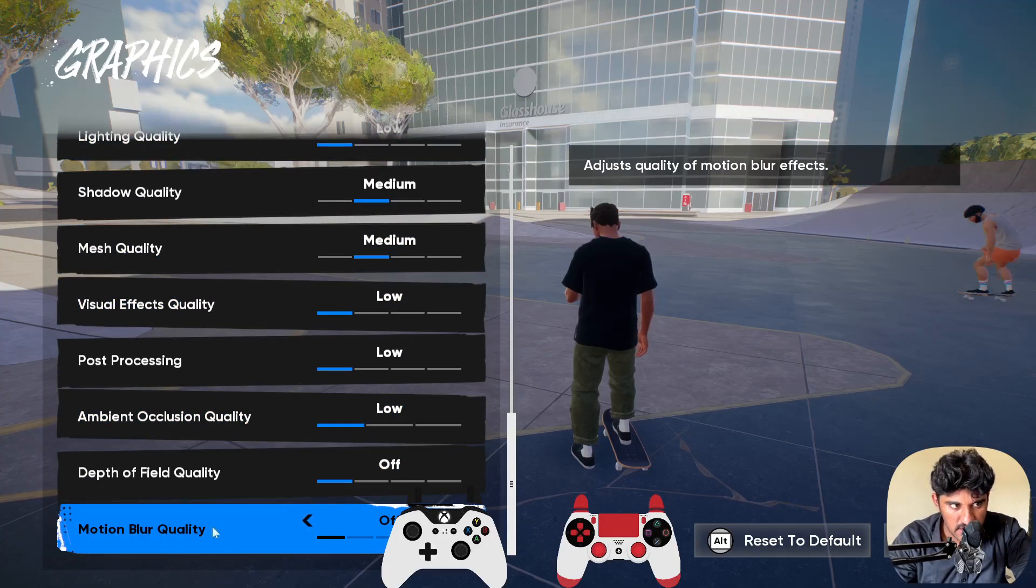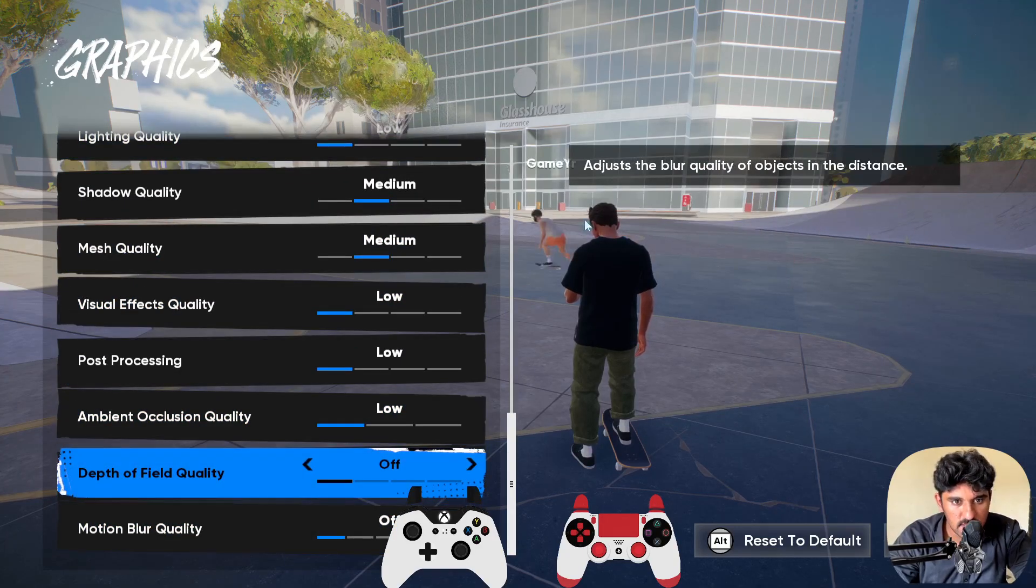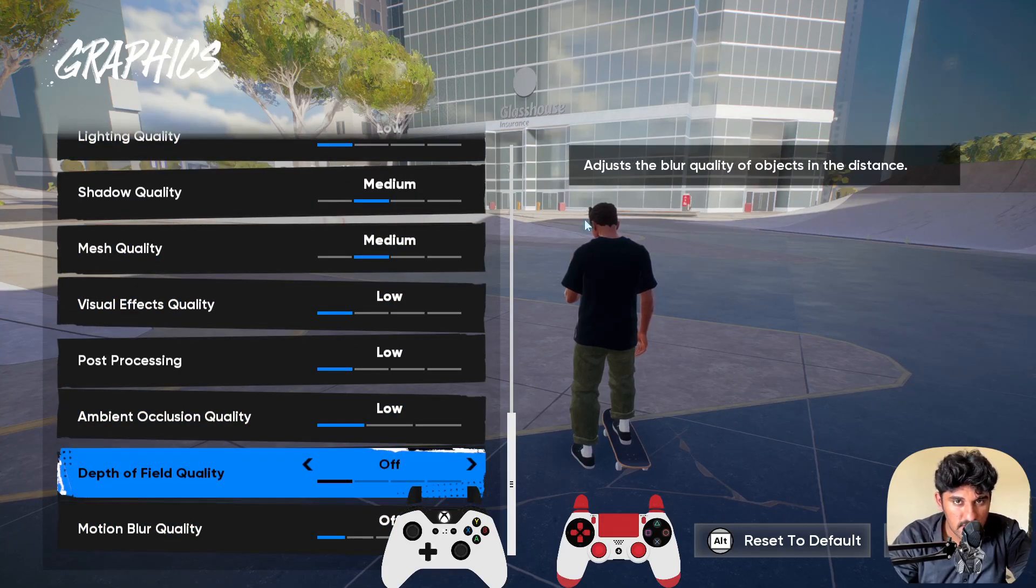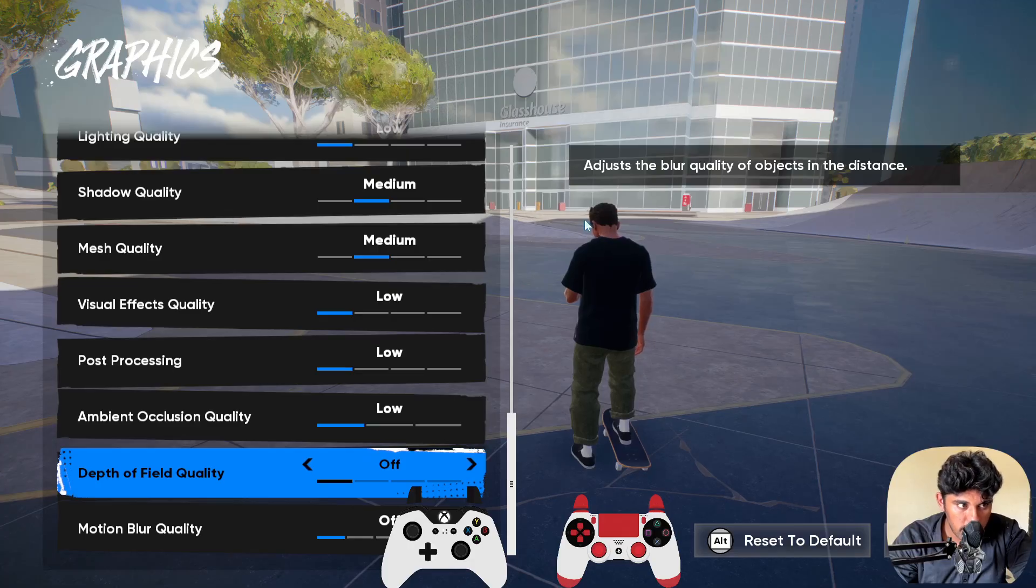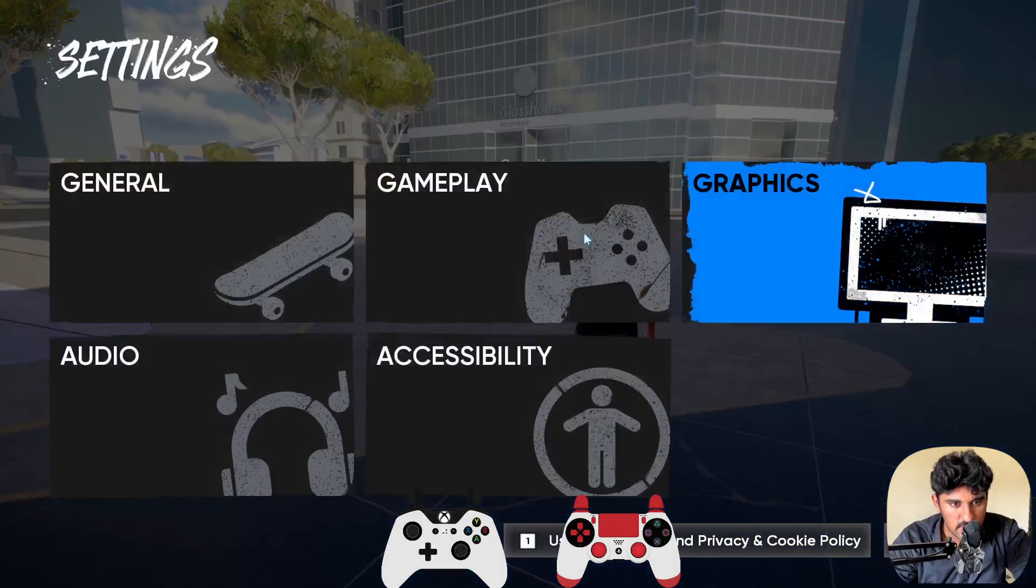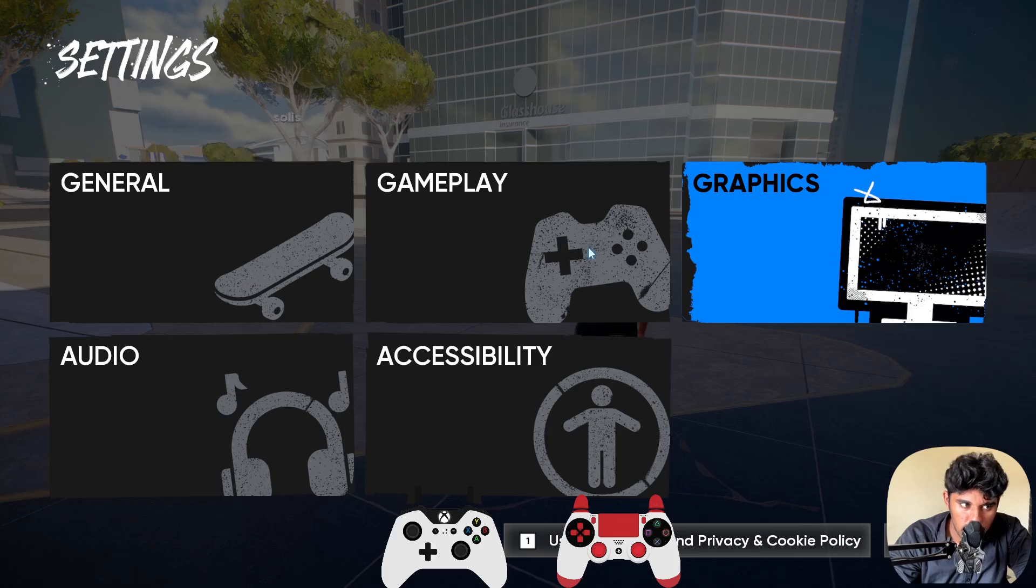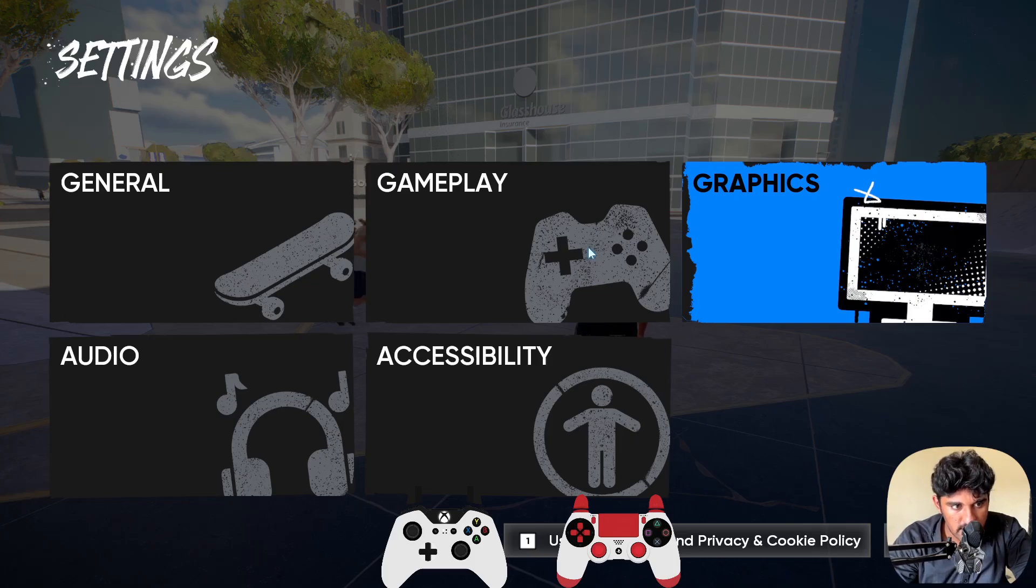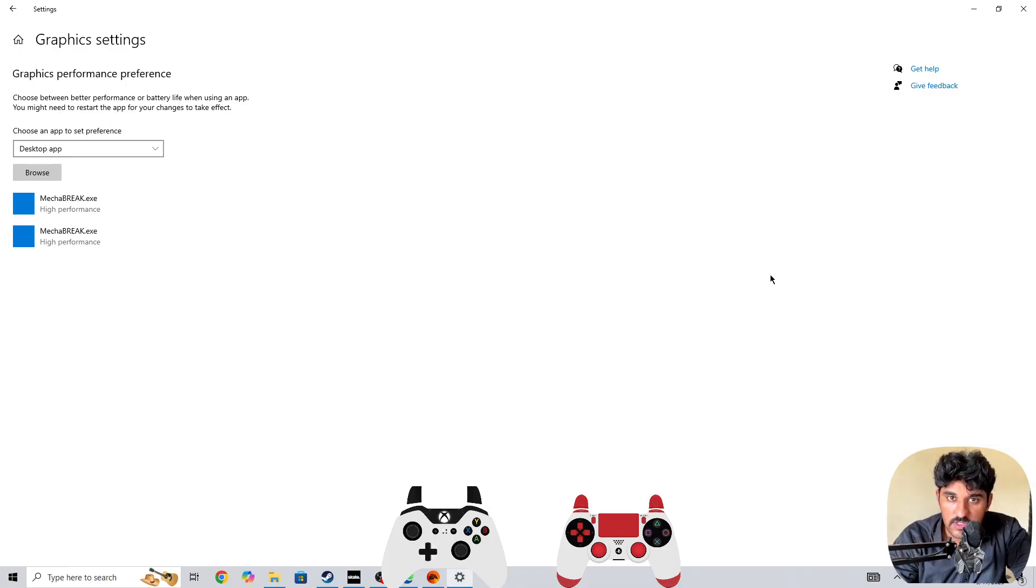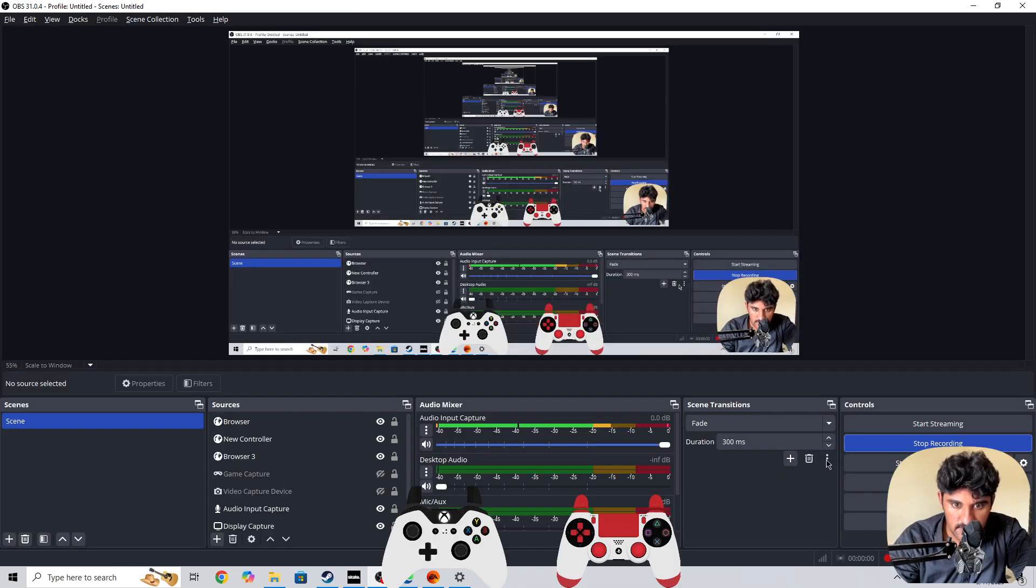So these are some of the best things to do to get the best performance and best FPS in the game. I hope this will help you. If you have any other questions, please leave a comment below and I'll be happy to answer it. Make sure to leave a like and subscribe. See you in the next video!